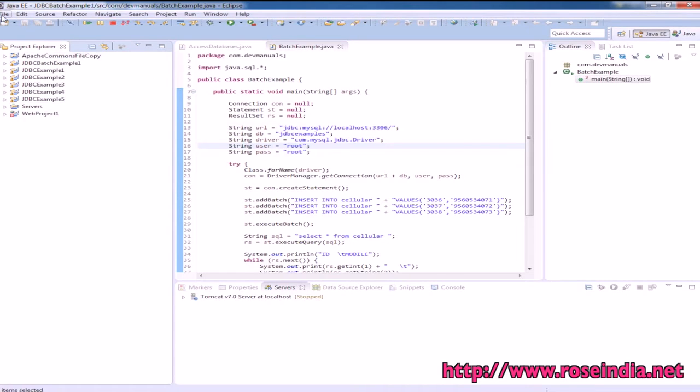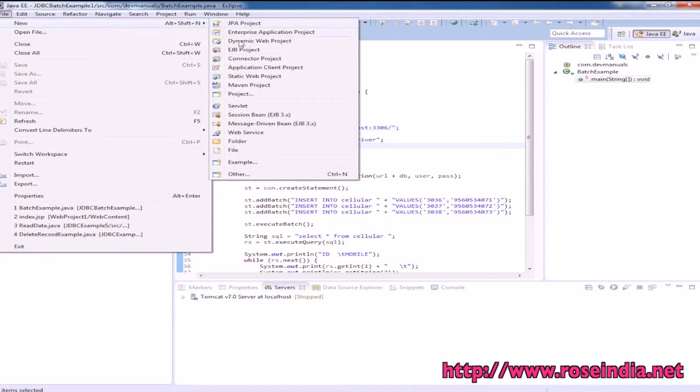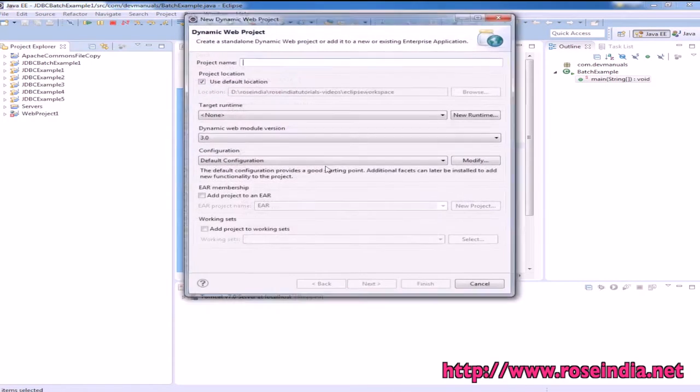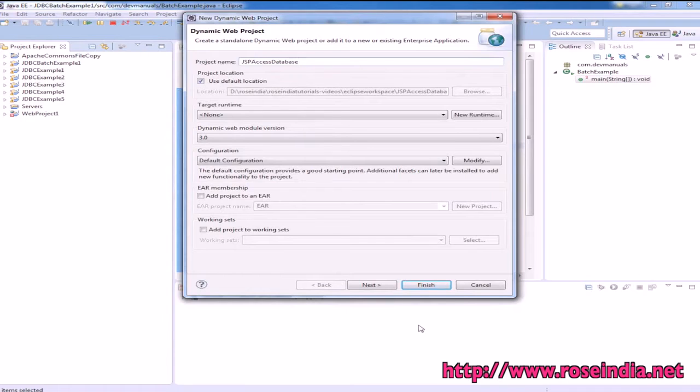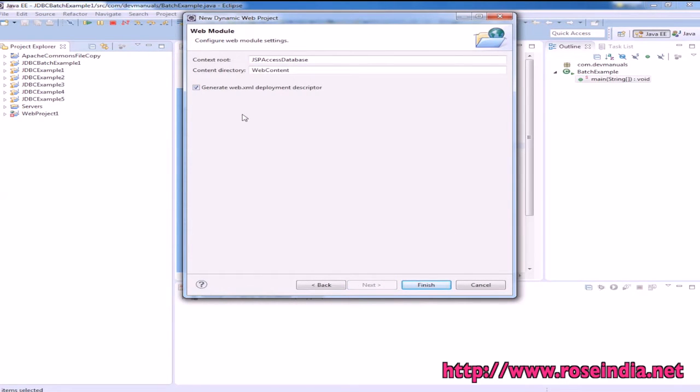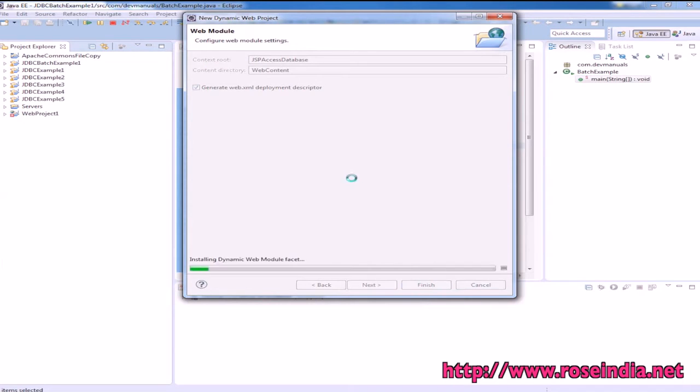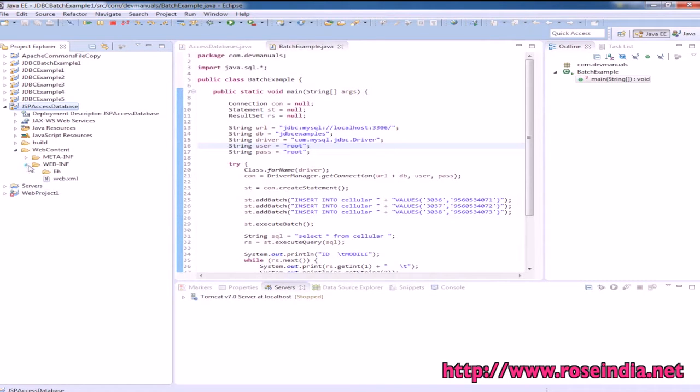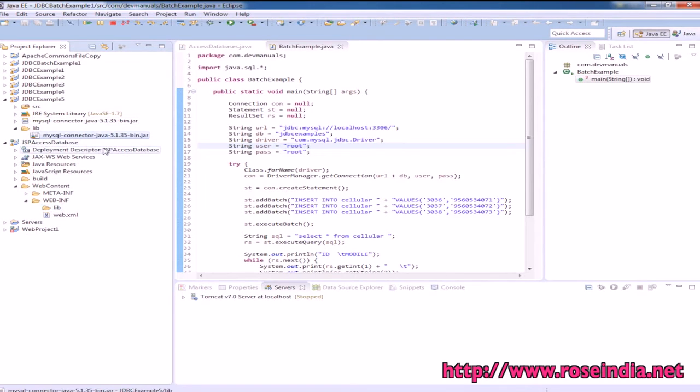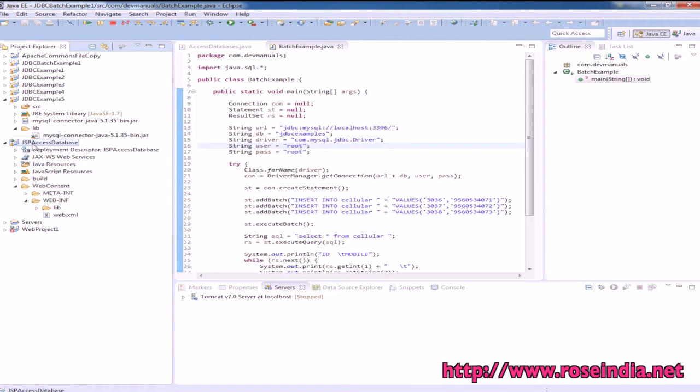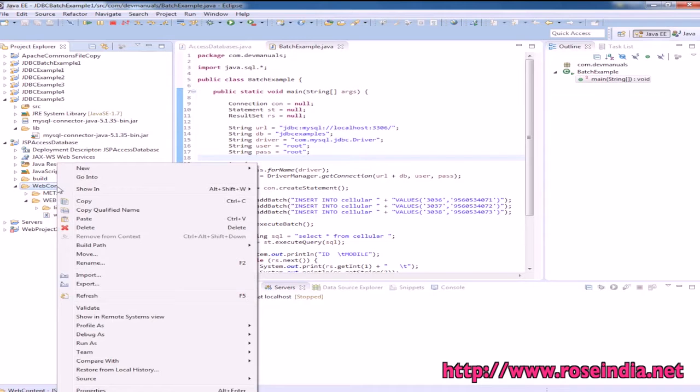First step is to create the project: New Dynamic Web Project, name it JSP_access_database, click Next, click Next, then select Generate web.xml deployment descriptor and click Finish. Within the lib directory we have to add the libraries to connect to the MySQL database. We have pasted it here. Now we should create a new JSP file.